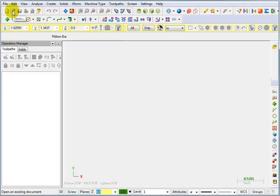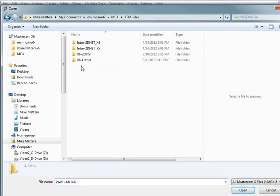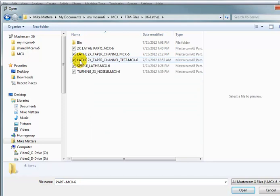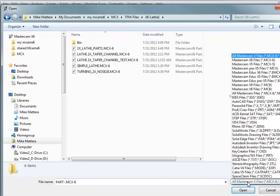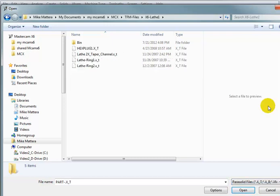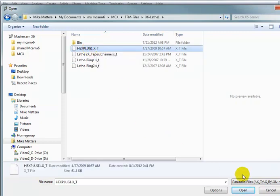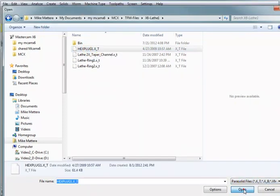I want you to go to File Open, and go to wherever you installed your sample parts, and set your file type to Parasolid XT Files. The file we're going to get this time is called Hex Plug 1, and open that up.